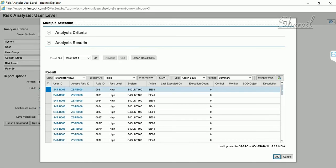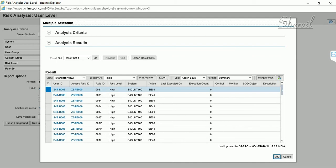Now the risk IDs we created are showing up in the report. Each combination of transaction codes from the two conflicting functions has a unique rule ID. These unique rule IDs are generated during the rule generation step by creating conflicting transaction code combinations from the functions that are part of your risk ID.